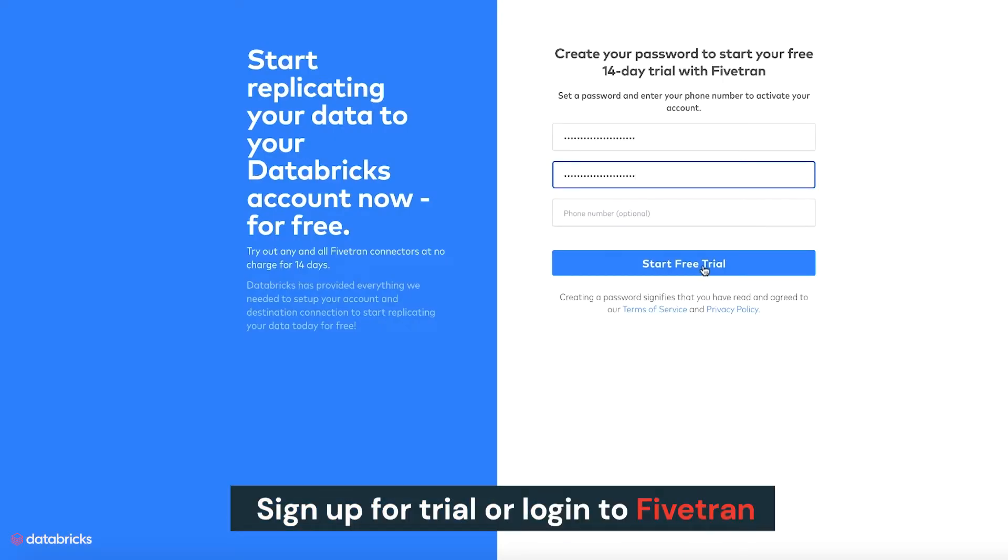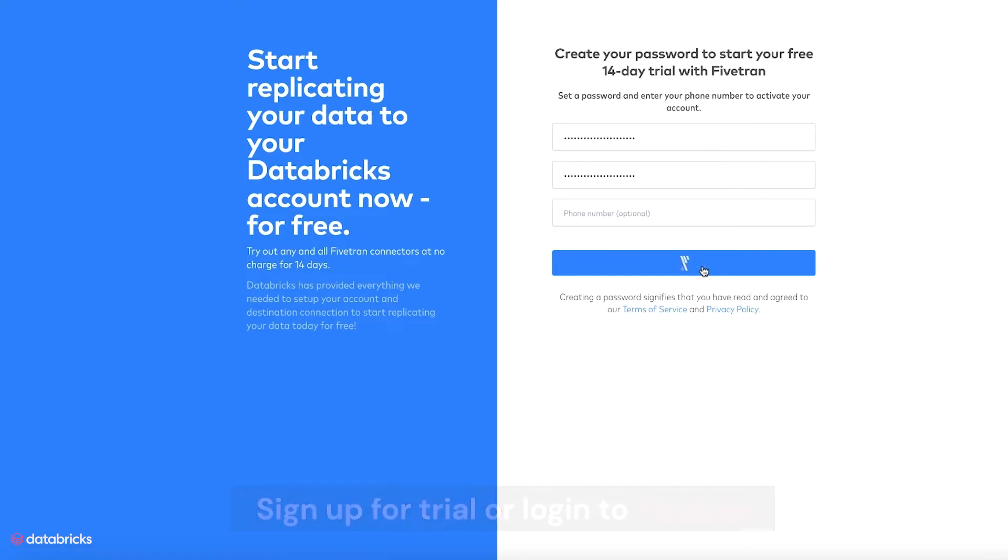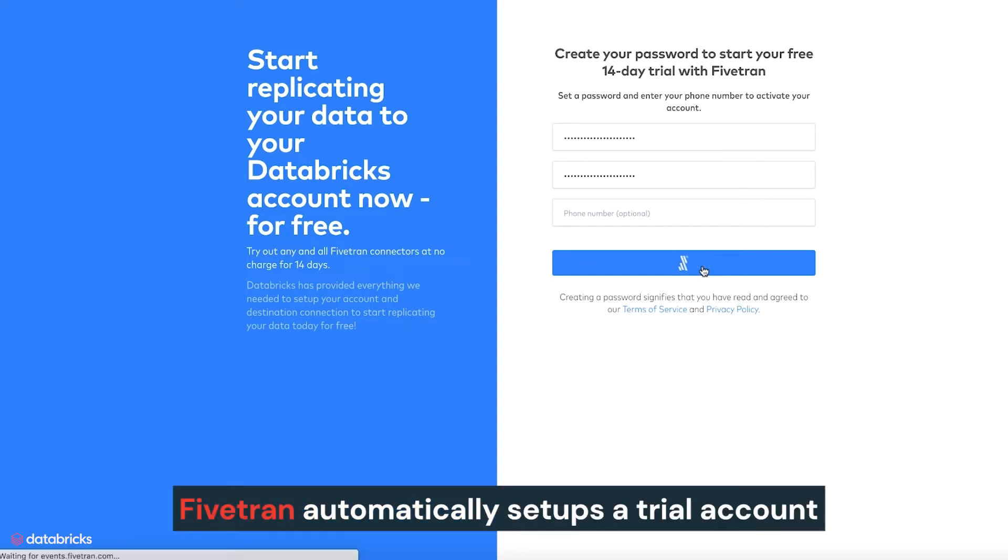We are then directed to Fivetran's product to either sign up for a Fivetran trial or to log in to Fivetran if we are an existing user. Fivetran automatically sets up a trial account.